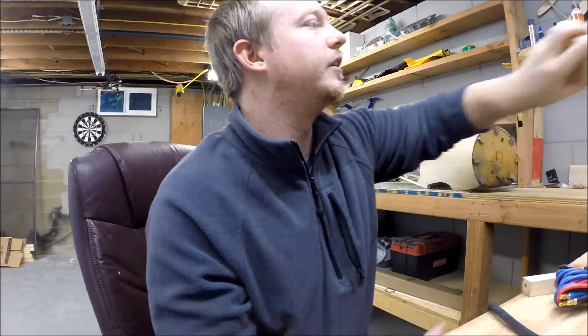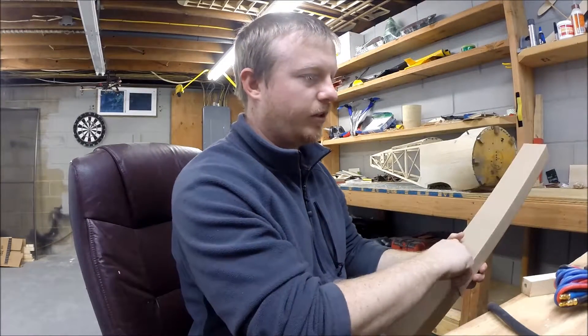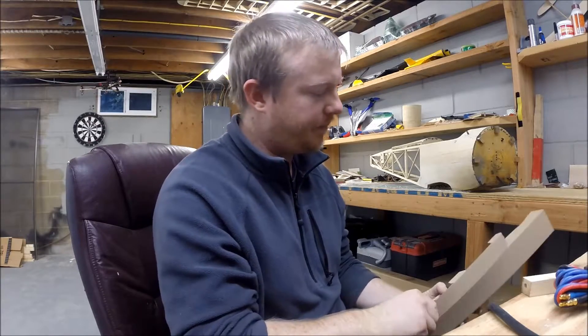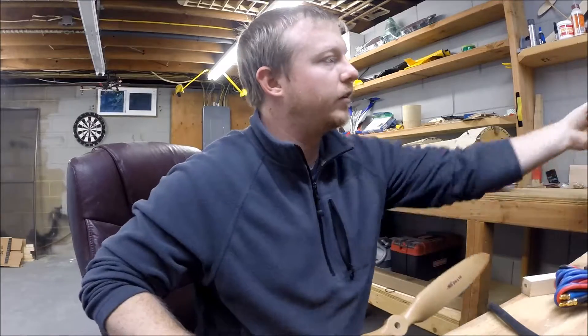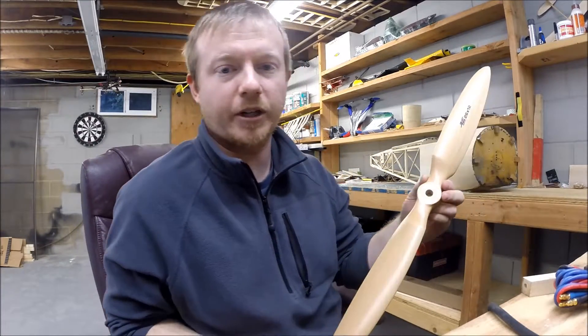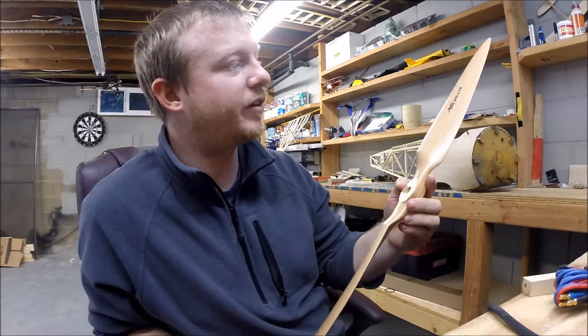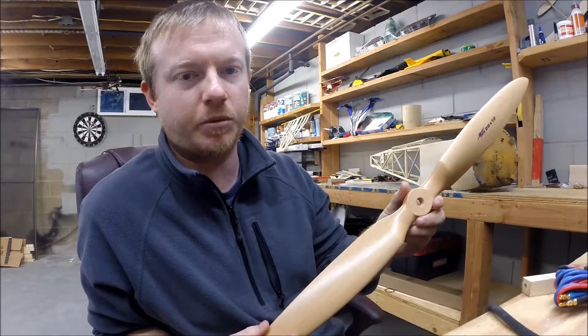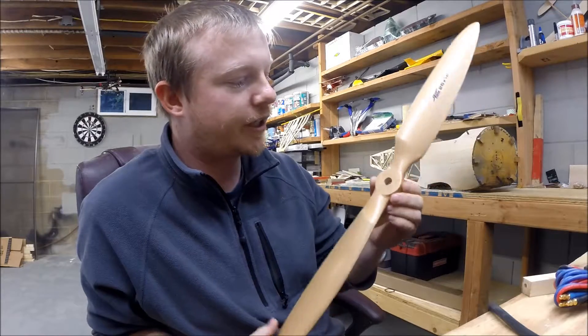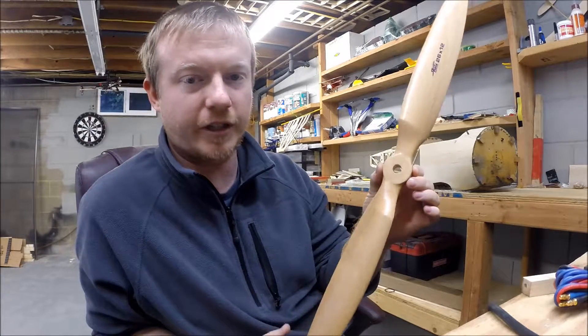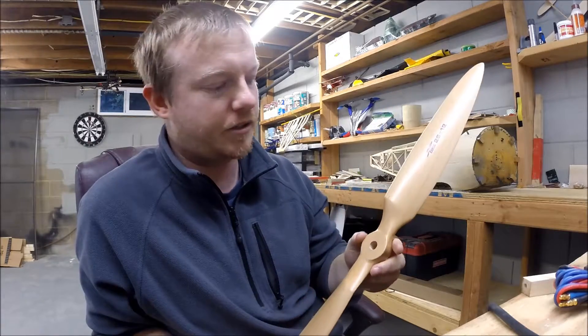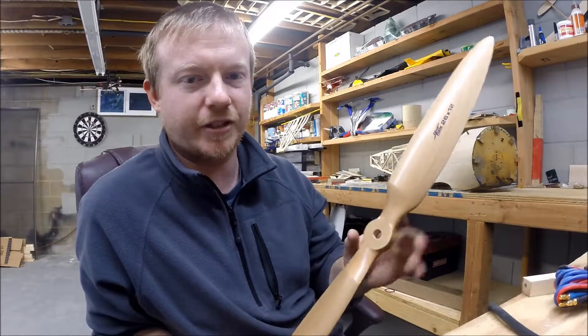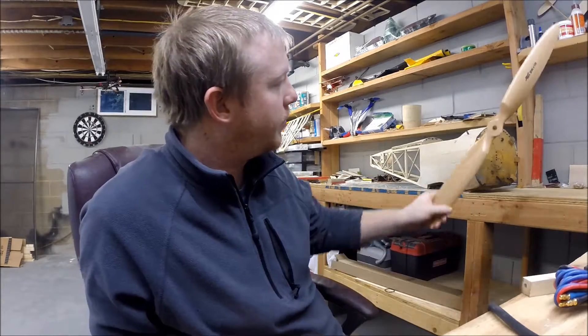Semi-scale for that matter. And then for the prop, we got a real nice Fiala 2612 vintage scale wood prop here. Beautiful prop. I've never personally ran any Fiala props, but I'm excited to try this one. It's got a nice thin hub for an electric setup, but then you've got your nice fat elliptical blades. Semi-scale, kind of vintage-ish. But it's going to look real good on the front of the triplane.